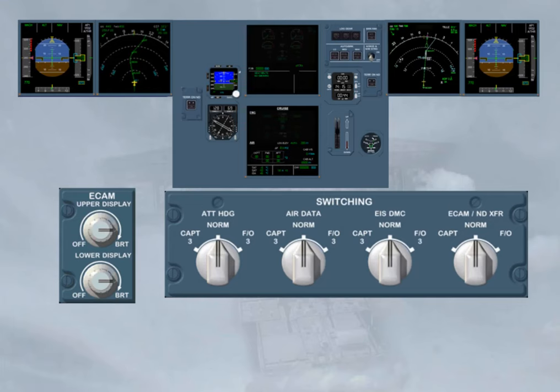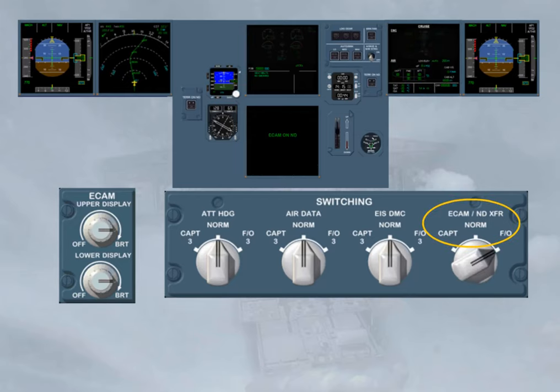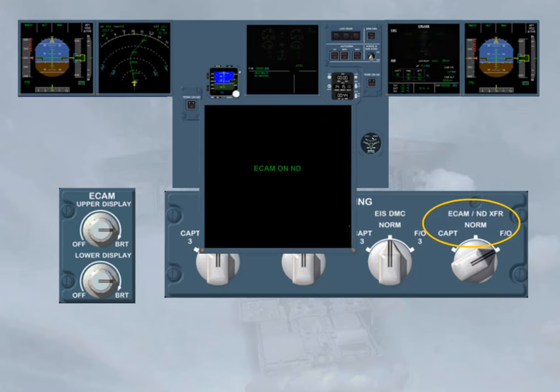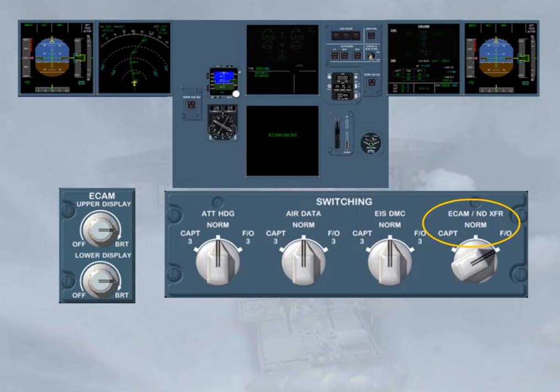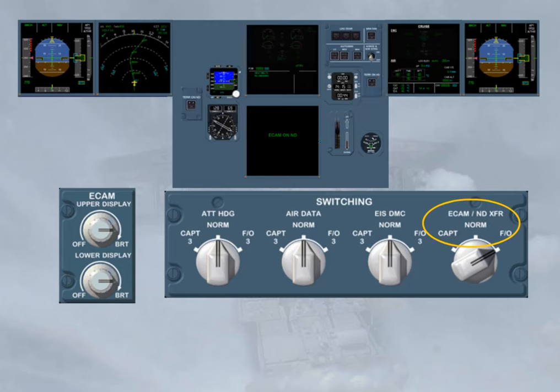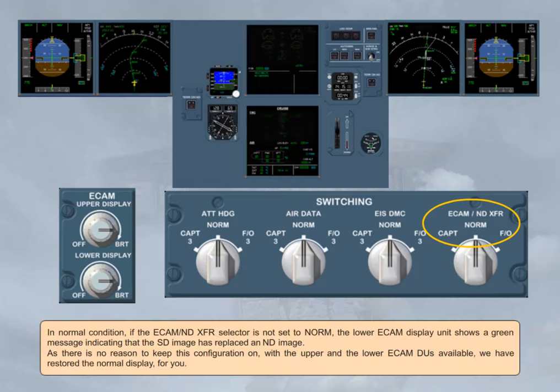In normal condition, if the ECAM ND transfer selector is not set to normal, the lower ECAM display unit shows a green message indicating that the SD image has replaced an ND image, as there is no reason to keep this configuration on. With the upper and lower ECAM DUs available, we have restored the normal display for you.